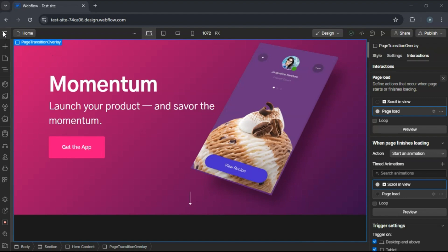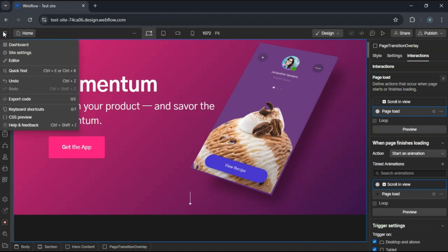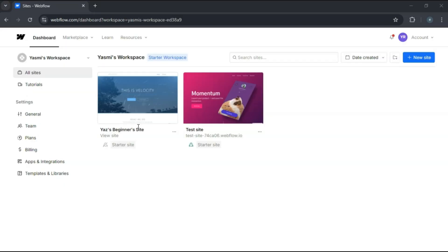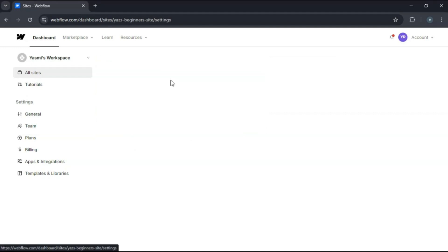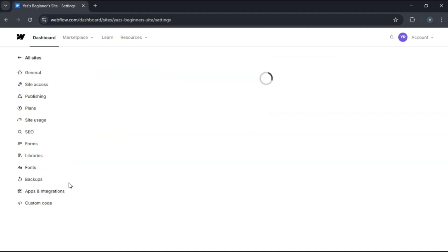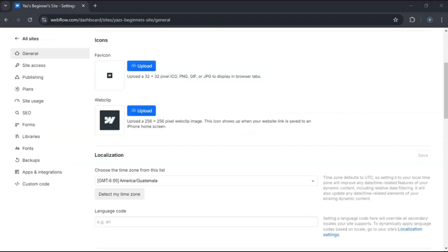Log in to your Webflow account and go to your dashboard. Find the project you want to delete. Click on the settings in the top right corner of the project thumbnail. Select settings from the dropdown menu.